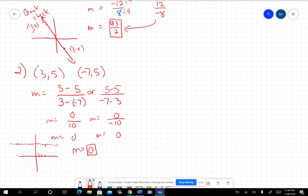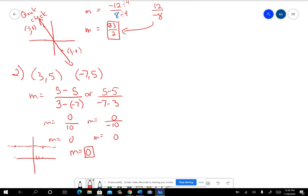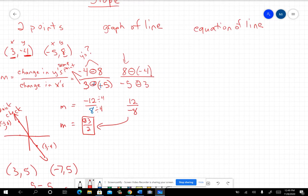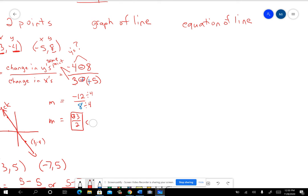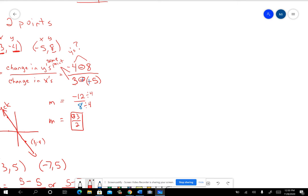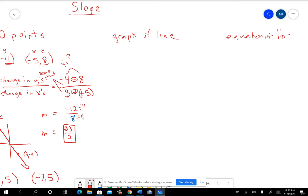So those were two problems where you're finding the slope of a line given two points. Now let's look at the case where we're trying to find the slope of the line given the graph. Let me clear out a little space. After we do the graph, we'll come back and do the slope given the equation.